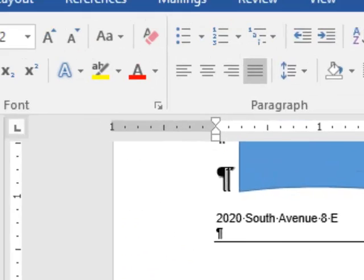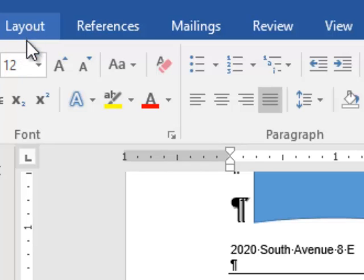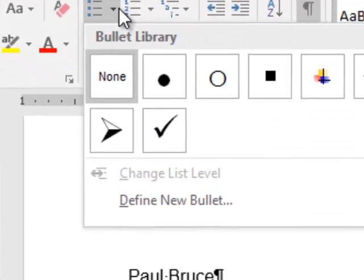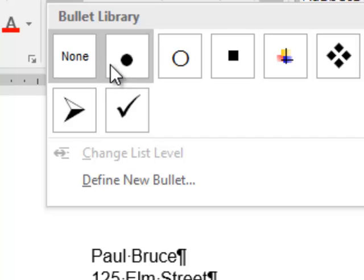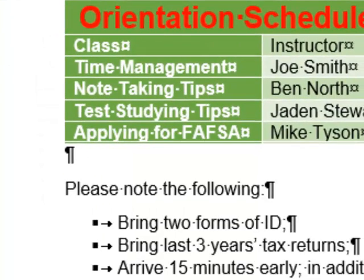When you use a bullet list in a cover letter, you want to draw attention to your skill level — draw attention to qualities that you have that no other prospective applicant will have.